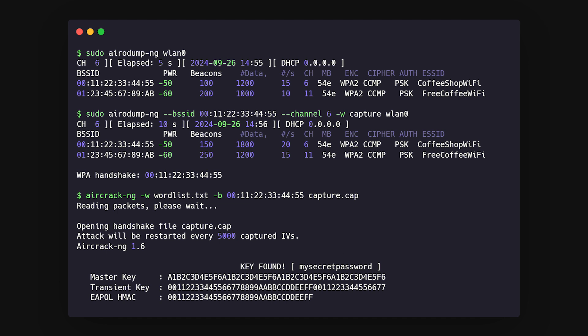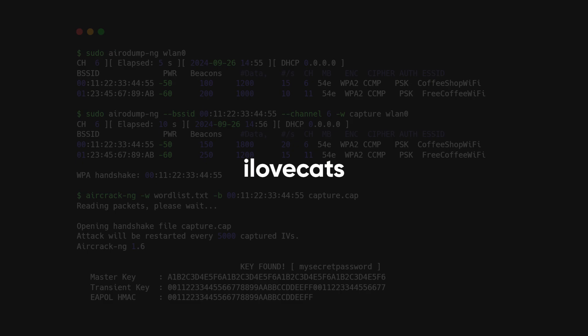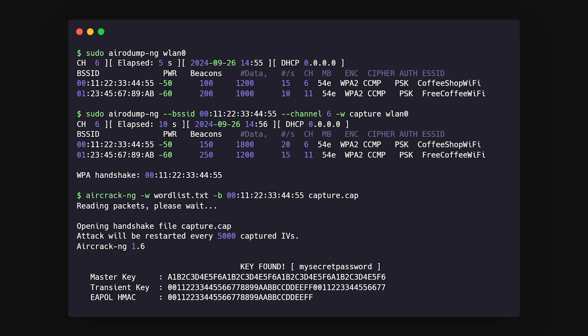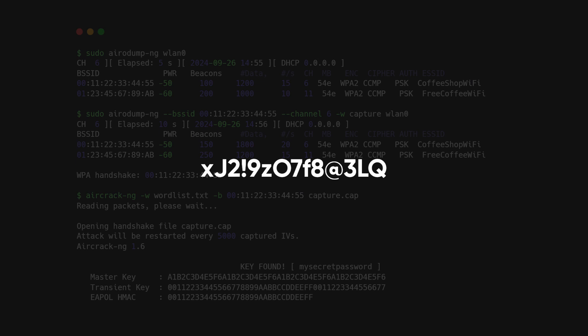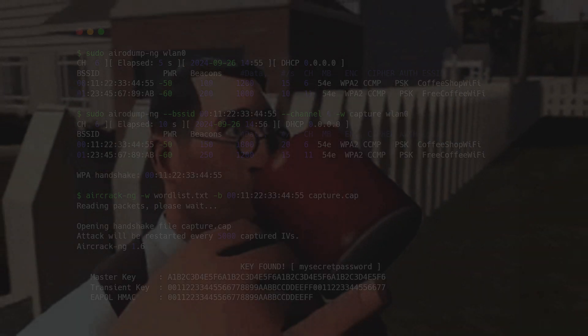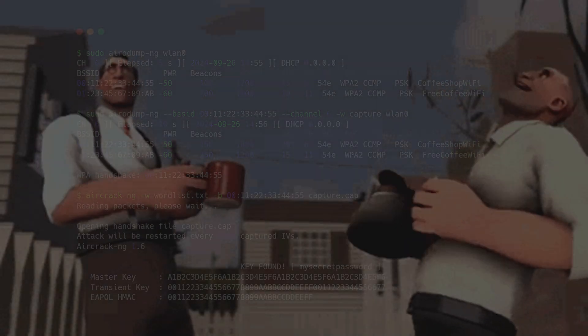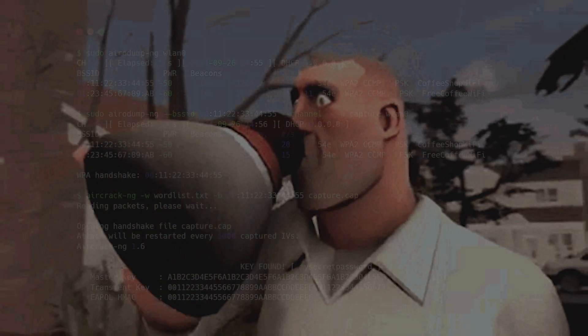If they used something simple like 'I love cats,' you'll be in quickly. But if they've got something more complex, you might need to settle in with another coffee and keep trying.